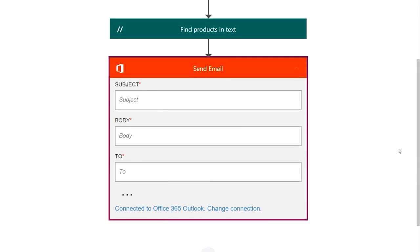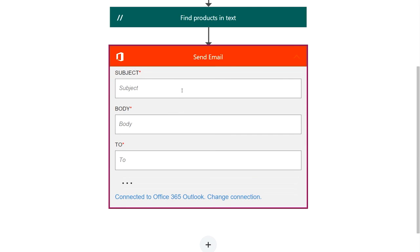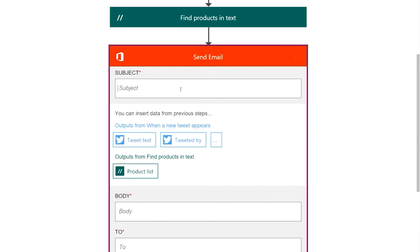As I fill out this action, you can see, again, that I can not only reference the data from the Twitter step, but also from my own custom API, the product list, I built that, and I can reference that as well.